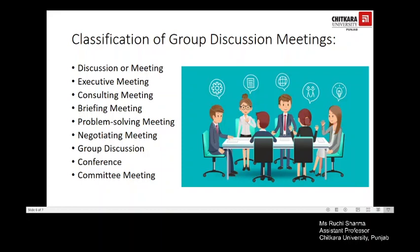Group discussion meetings can be classified on the basis of the purpose for which they are held. The first kind is the discussion meeting — committees or board of directors and specifically appointed bodies with the powers to take decisions on behalf of the parent body hold decision-making meetings. The next is the executive meeting, wherein bodies like the board of directors or executive council have powers to implement decisions, pass orders, and give instructions for carrying out certain kinds of work.